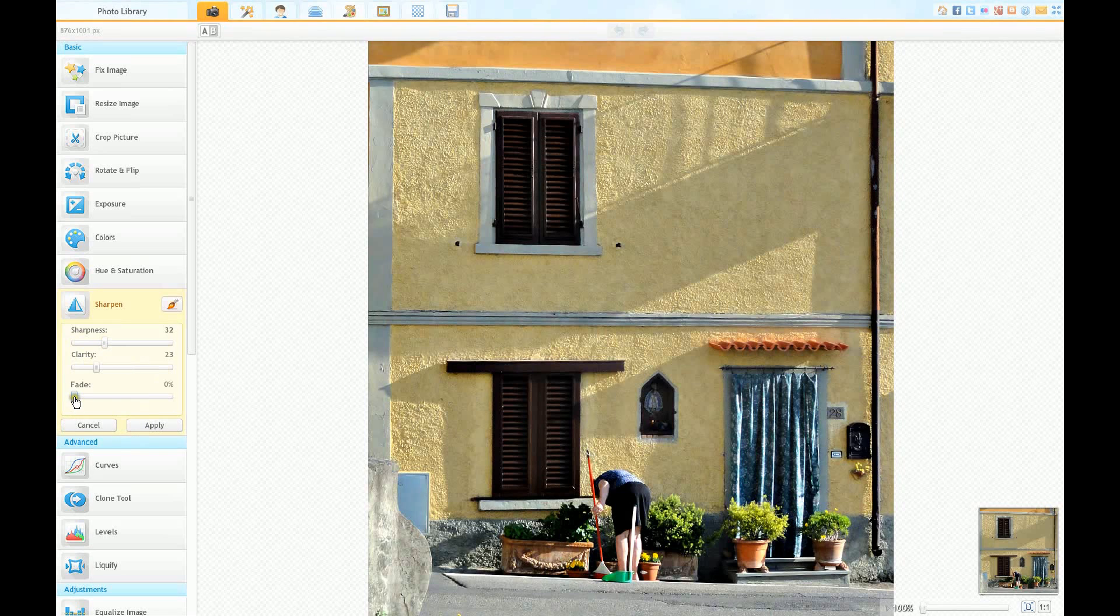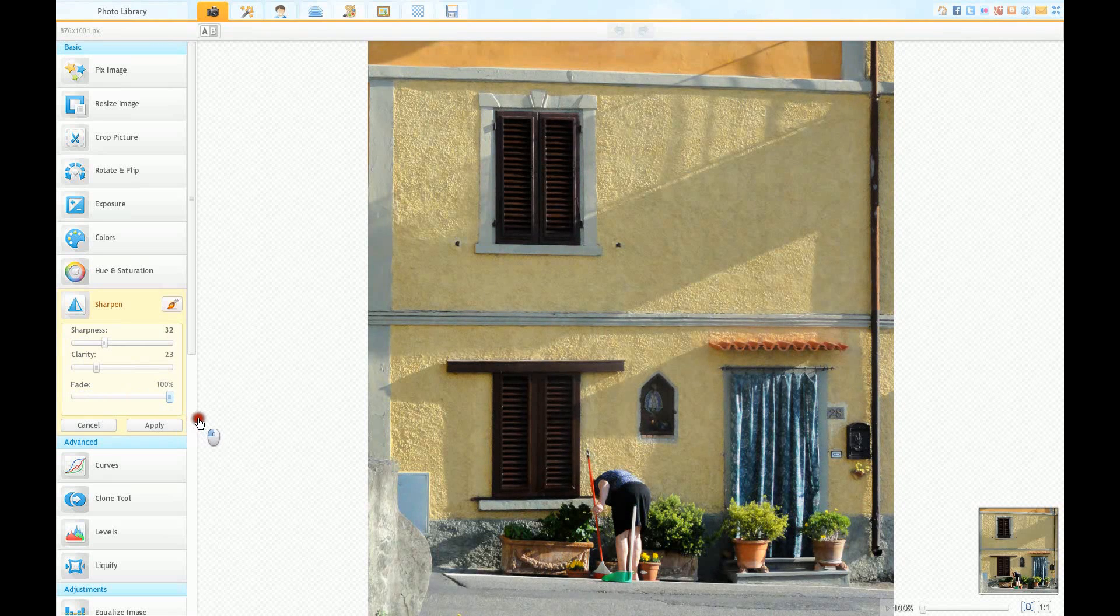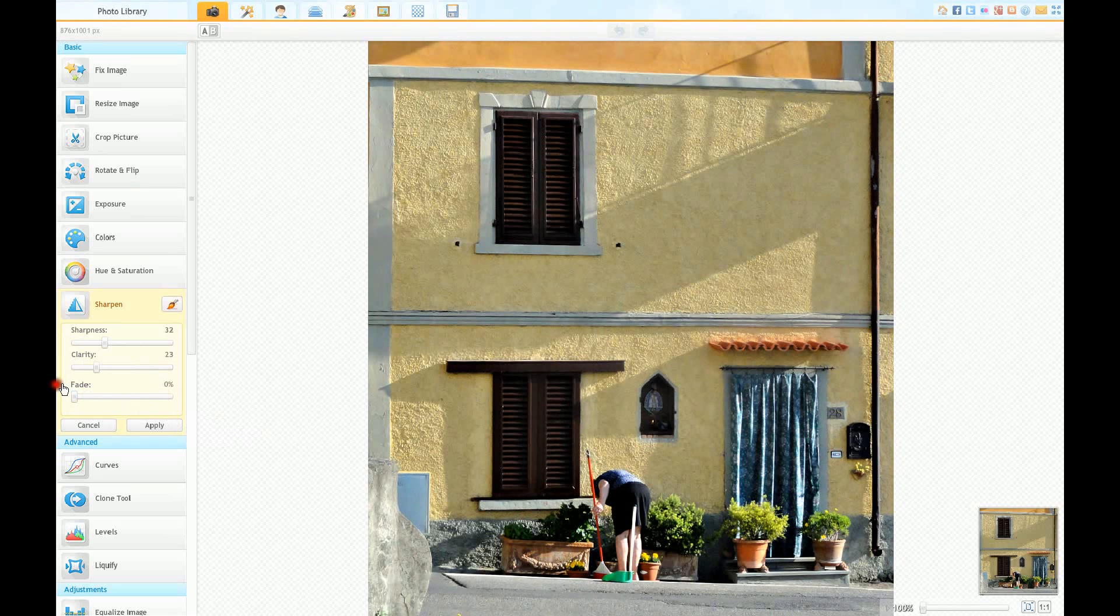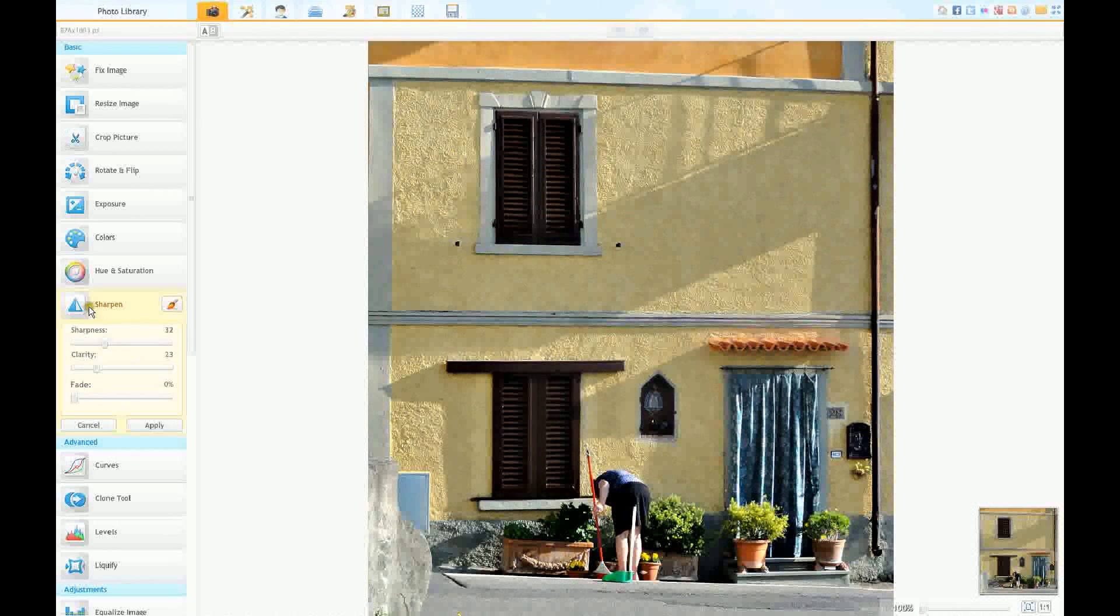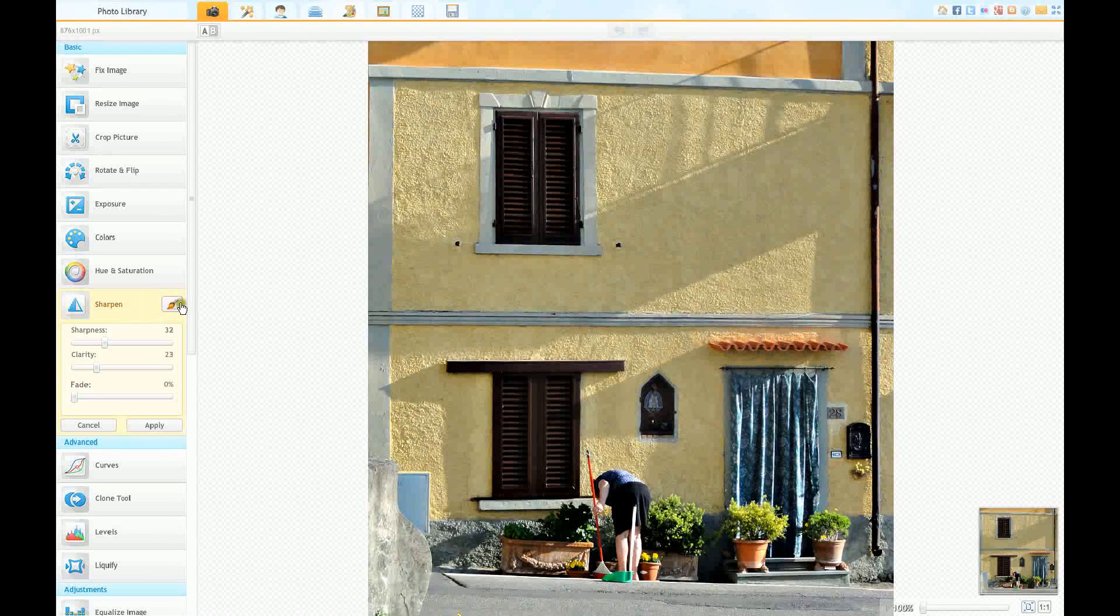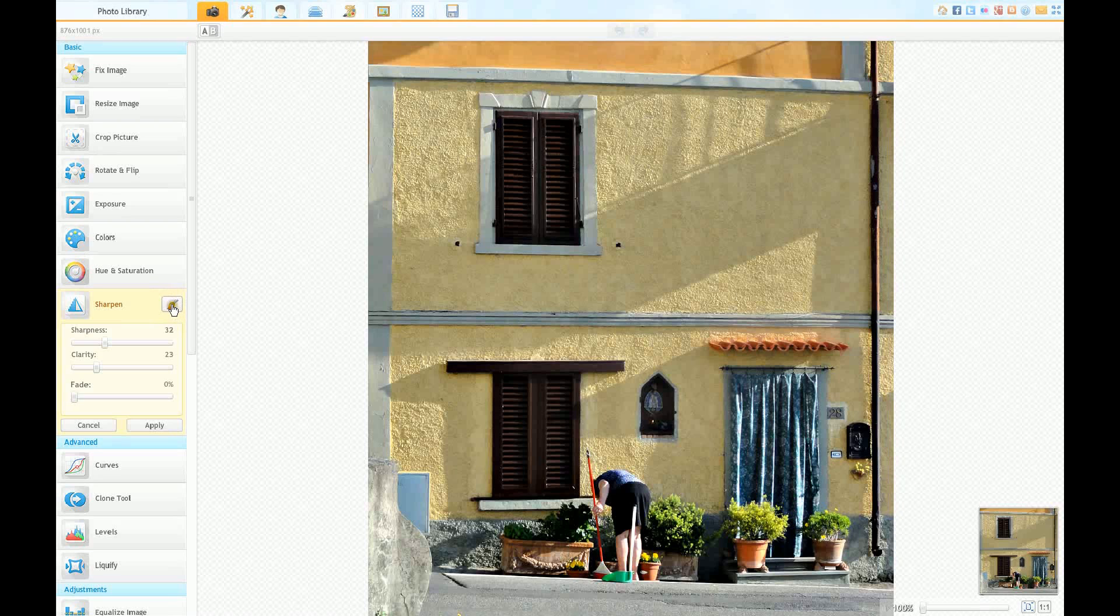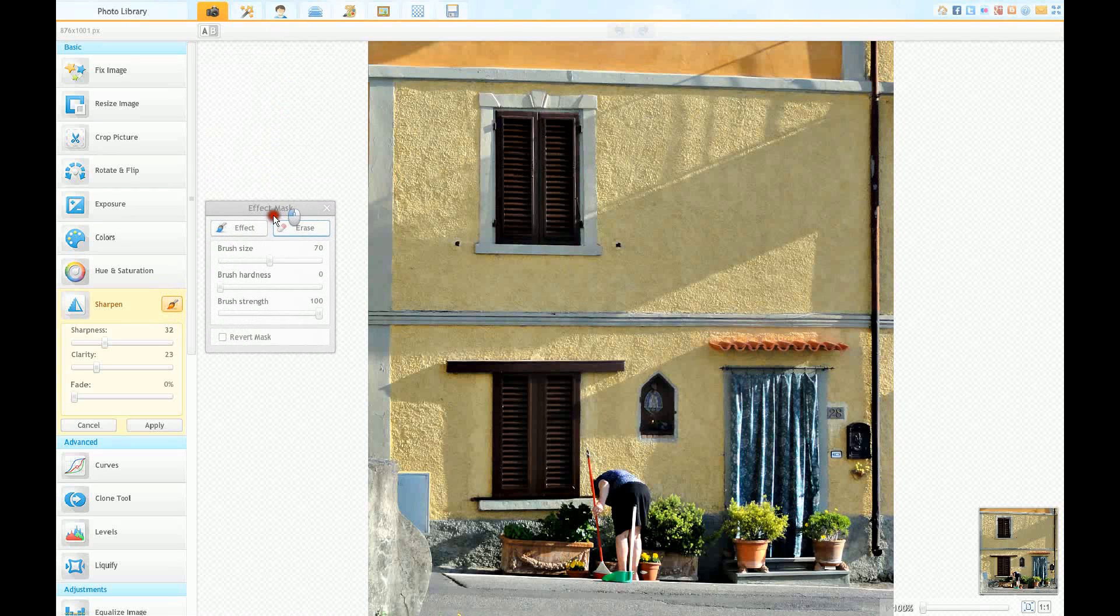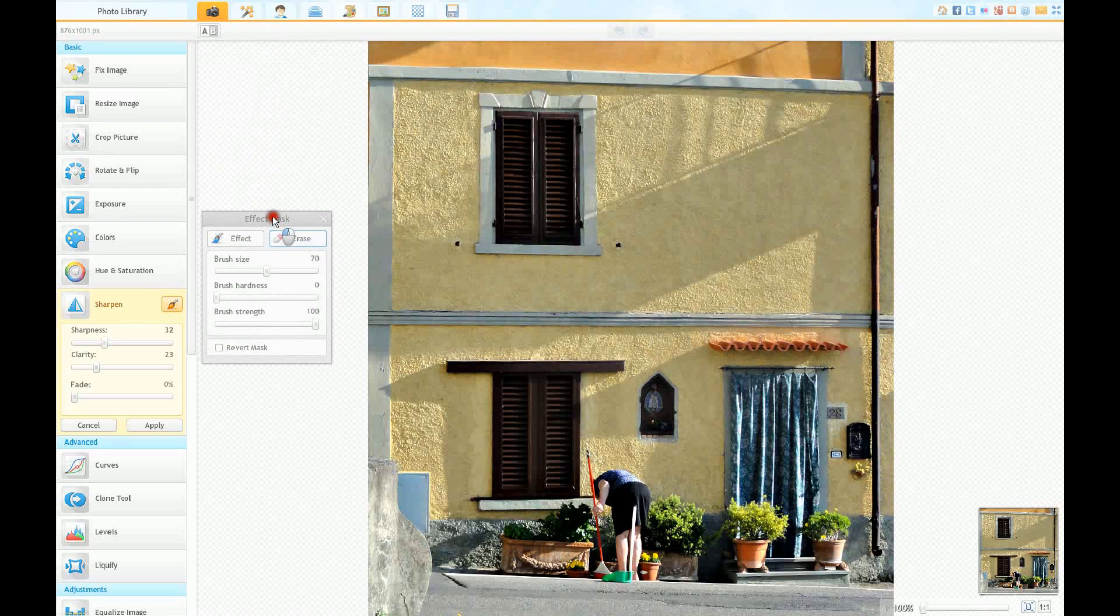Now if you wanted, you've got the fade button and you can move that across and actually get back to the picture before you did anything. One other thing to notice here is this little icon here, this is meant to indicate a paintbrush. If you click on that, you get another little box coming out here called effect mask.